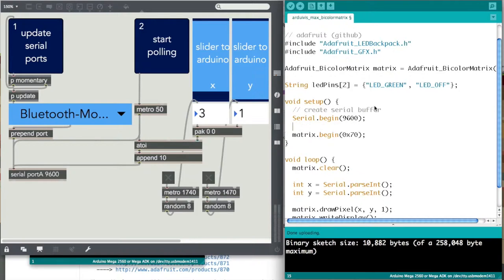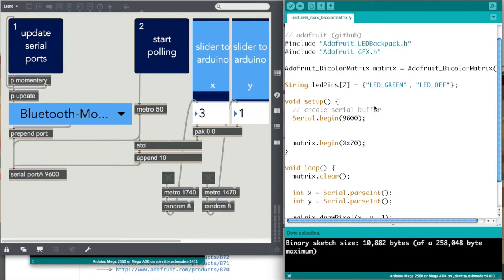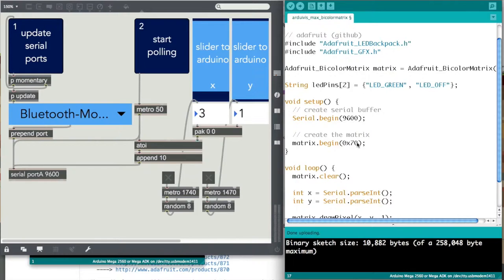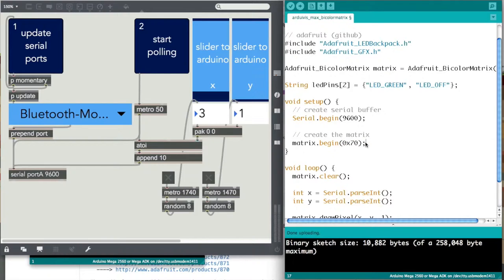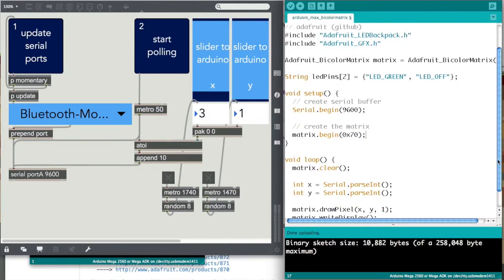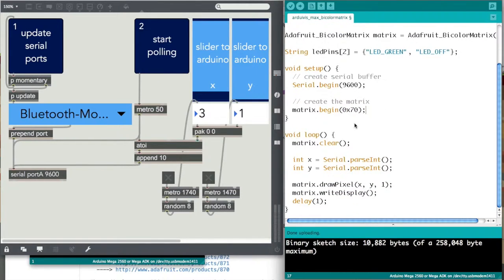Then you create an instance of the matrix, or you begin the matrix. What this is right here is the specific address of this LED matrix. This is how, if you had multiple LED matrices, each one of them would have a unique ID right here, and that's how you would control them individually.